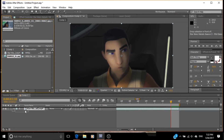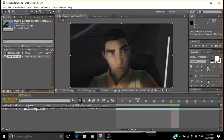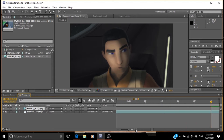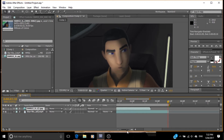Now if we put it in here — I filmed this at 24 frames a second in Dragon Frame, and this composition is at 30 frames a second. As you can see, it's actually shorter, but in Dragon Frame it was the same frame rate.